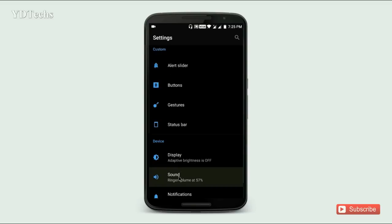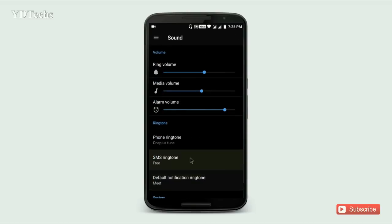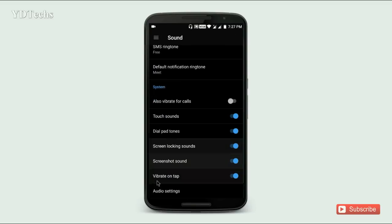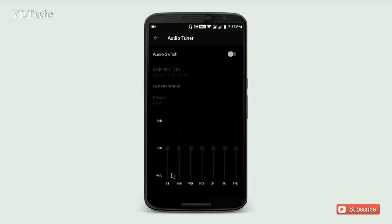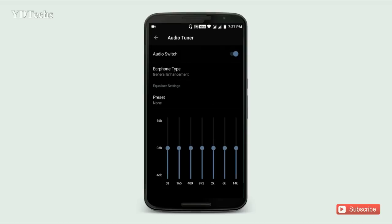In Sound settings, they finally provide an audio tuner. To use the audio tuner, you need to connect headphones.